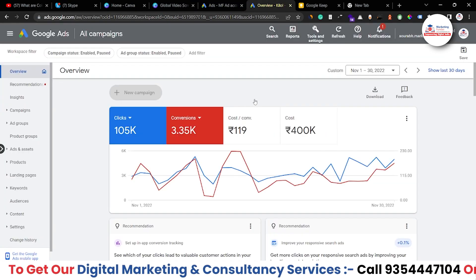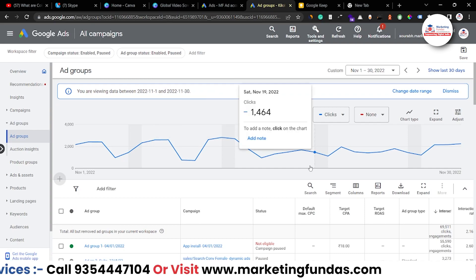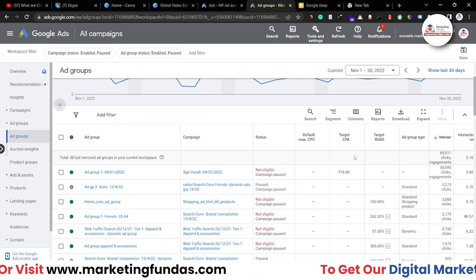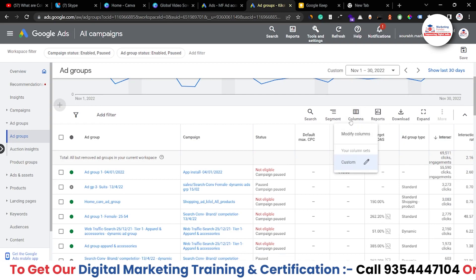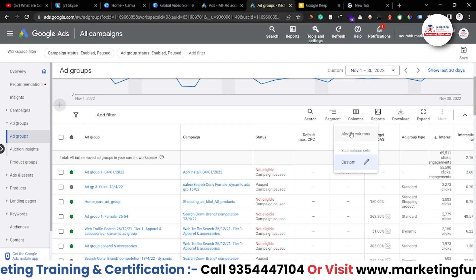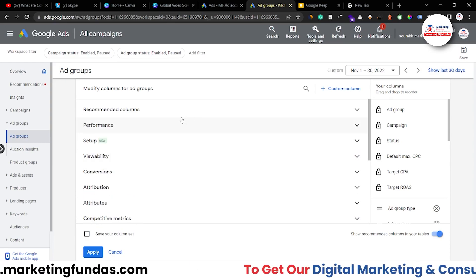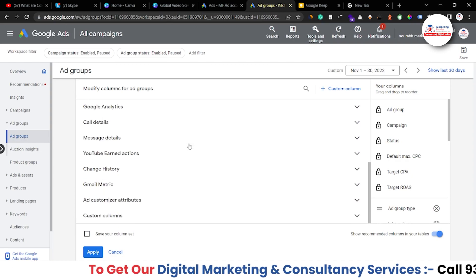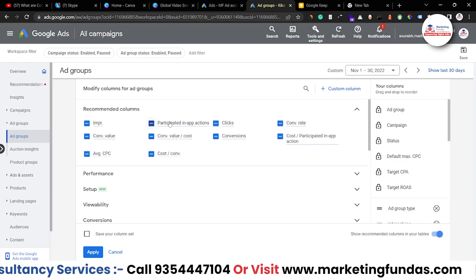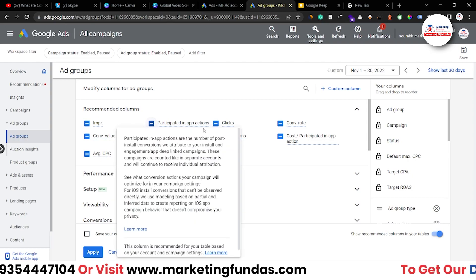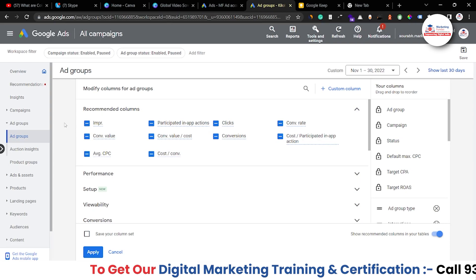Now let me go to another campaign. In the ad groups view you can use this column option as well. You just have to click on columns, then click modify columns and you'll see these options. The recommended columns here include impressions, participated, and in-app actions — because we are running app install campaigns in this account.